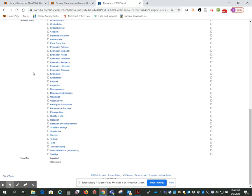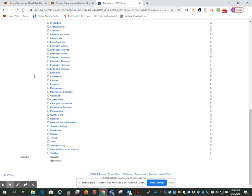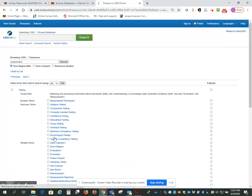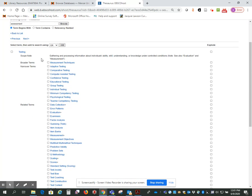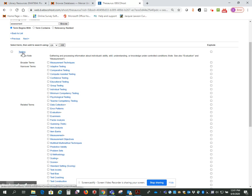So they suggested testing. I'm going to go here, click on testing, and look at that scope note, which looks more like what I'm interested in doing. So testing is a term in the Thesaurus.